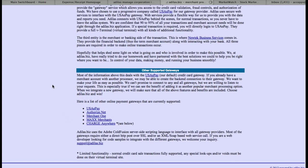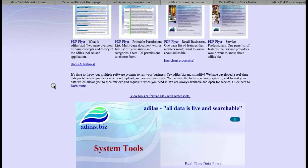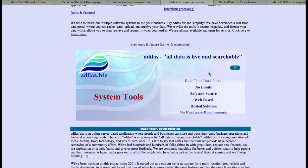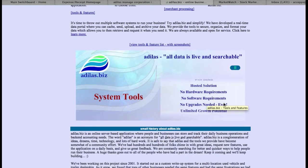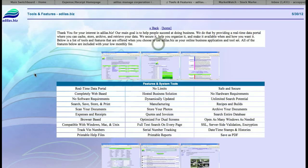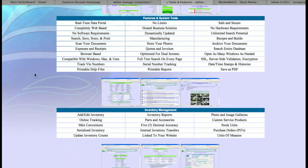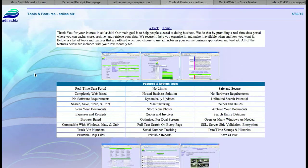Also on the bottom of the main page, we have our tools and features. There is a flash movie that runs showing some of the features we have, or you can click on the features list, which has screenshots and all of the details that we offer.